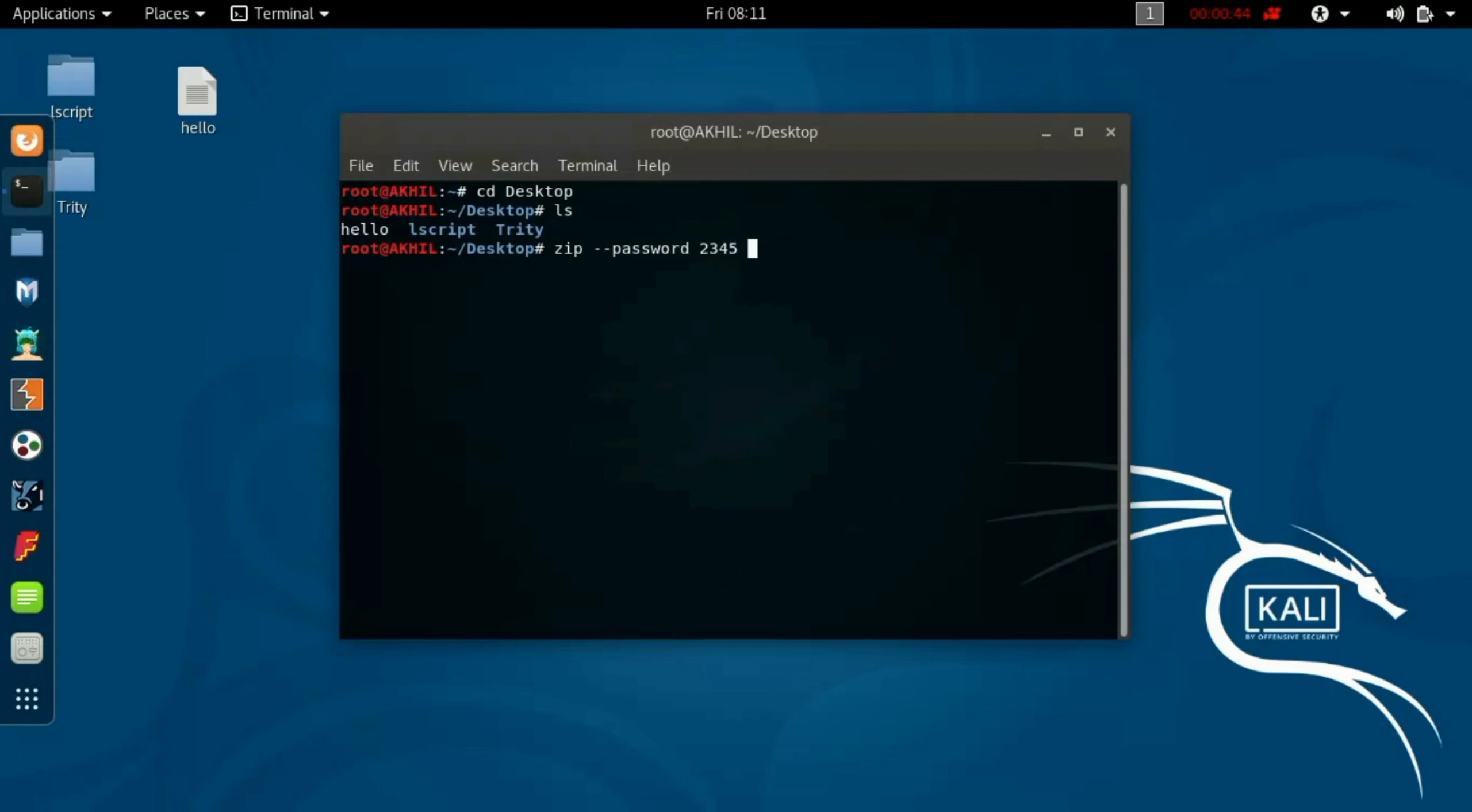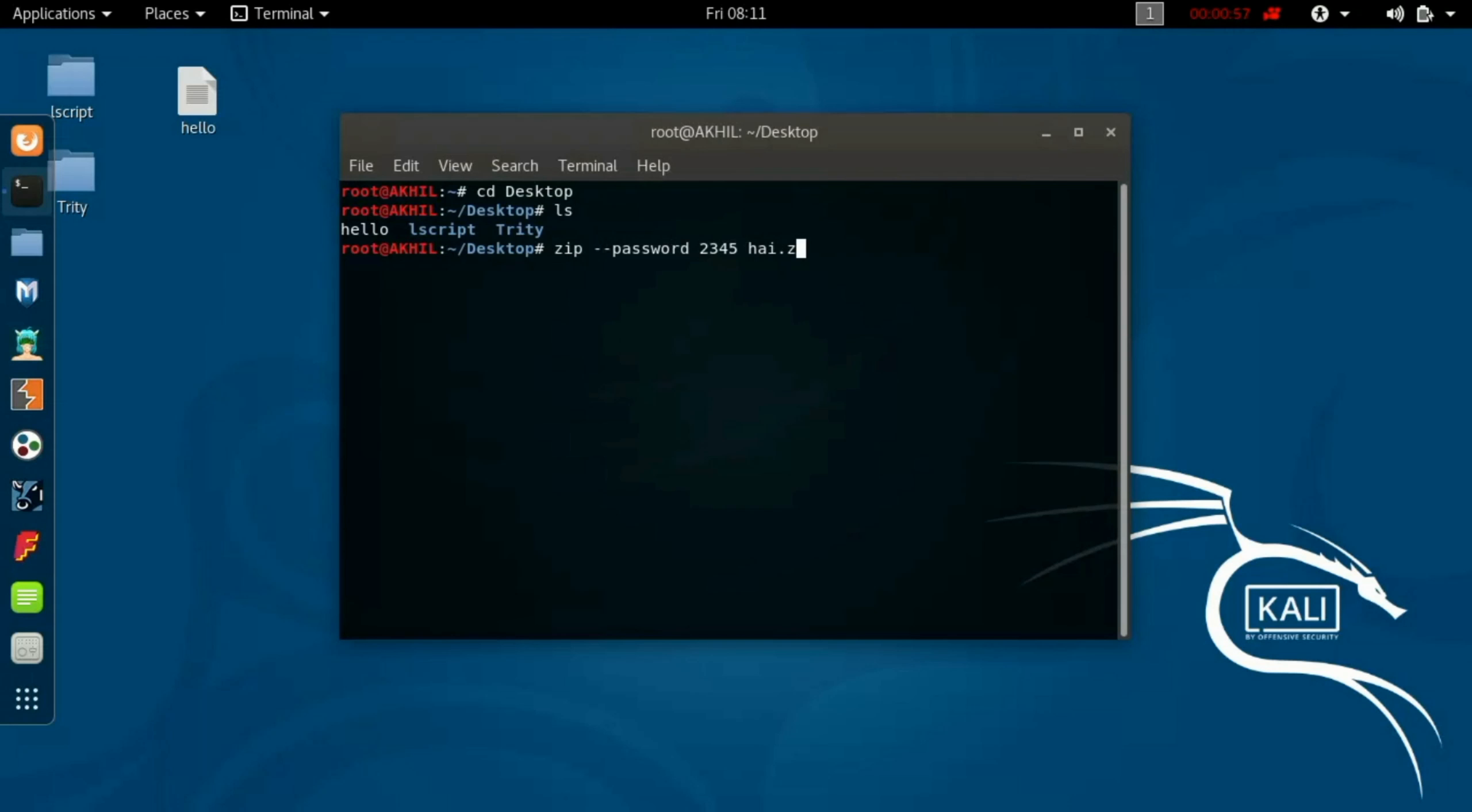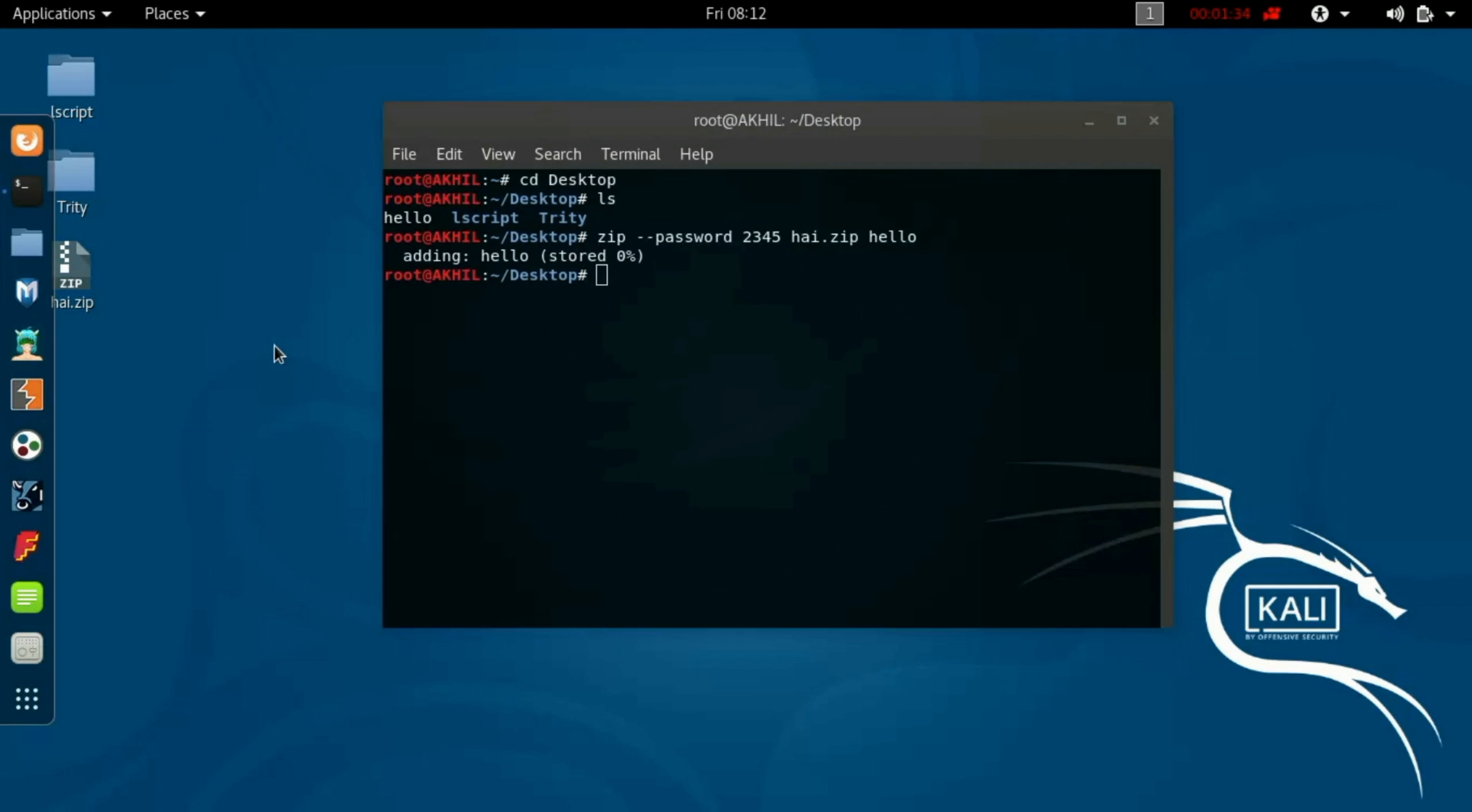Then space, and now type the zip file name which you're going to create and write dot zip, and space, and the actual file which you want to lock.